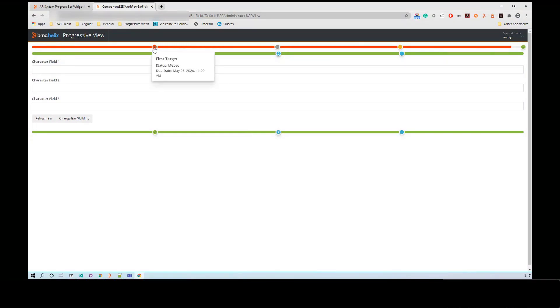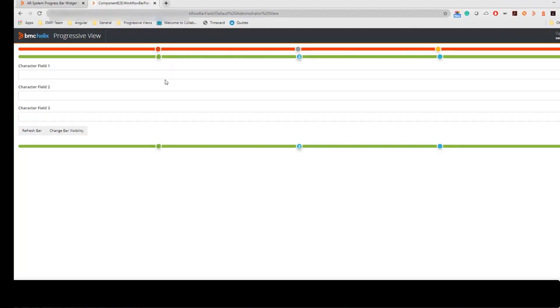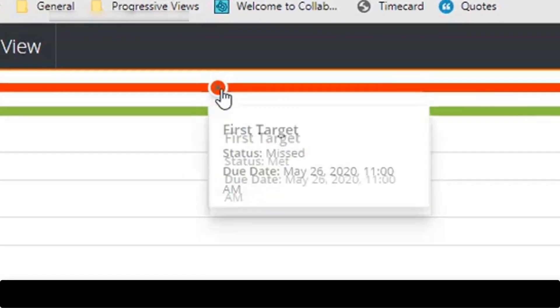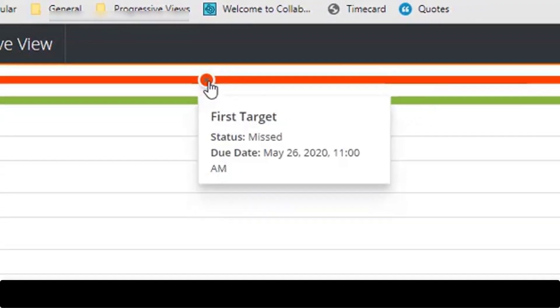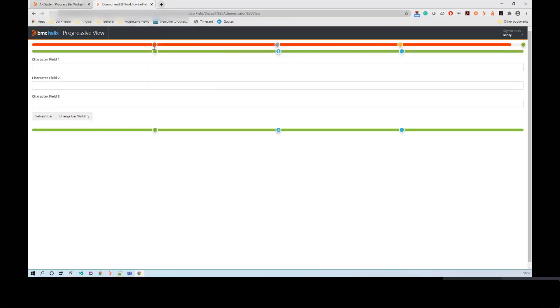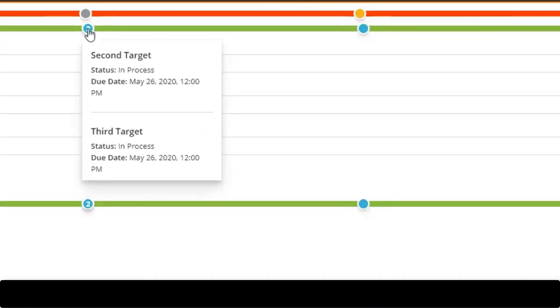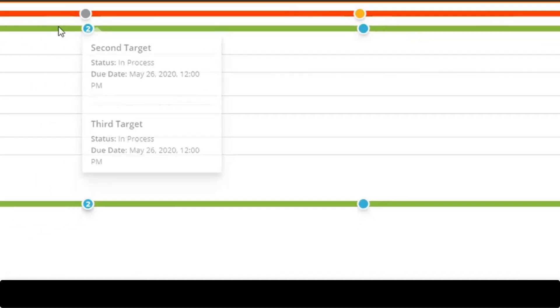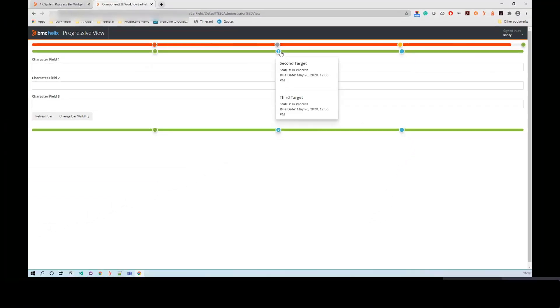Here, we see three progress bars. On the first progress bar, there are four nodes and the other two have three nodes. For the first progress bar, since the status is Target Missed, the bar is shown in red color. The second node of the second progress bar shows two targets. This is how you can track the progress of an event by using the progress bar.